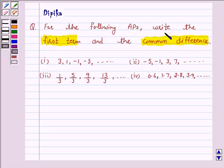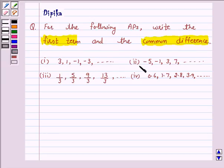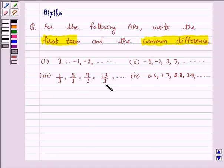For the following APs, write the first term and the common difference. Part 1: 3, 1, -1, -3 and so on. Part 2: -5, -1, 3, 7 and so on. Part 3: 1/3, 5/3, 9/3, 13/3 and so on. Part 4: 0.6, 1.7, 2.8, 3.9 and so on.